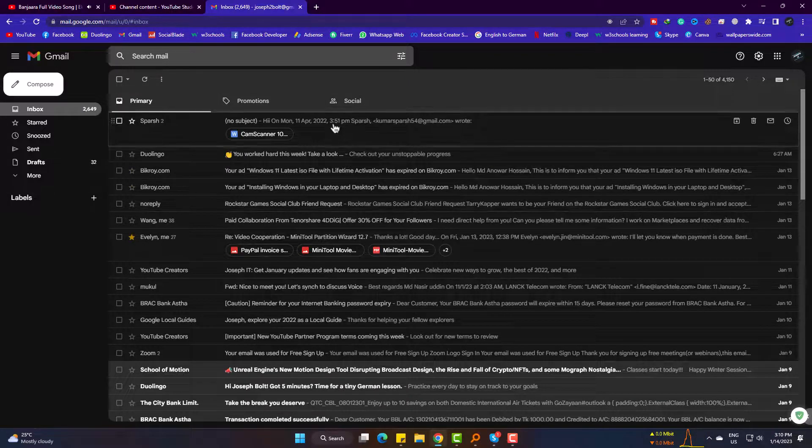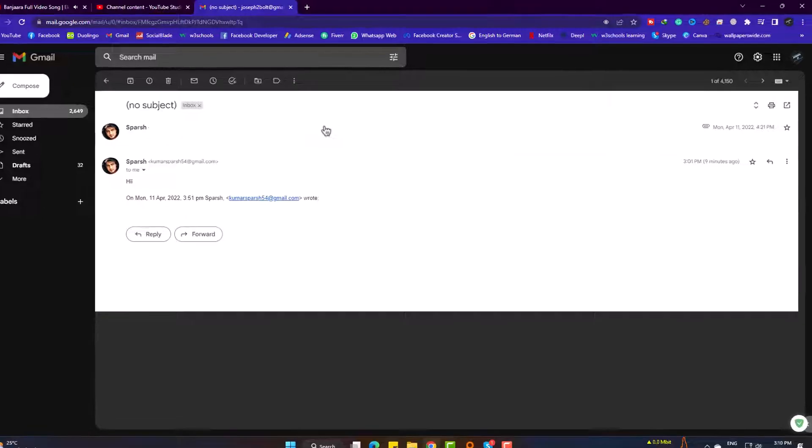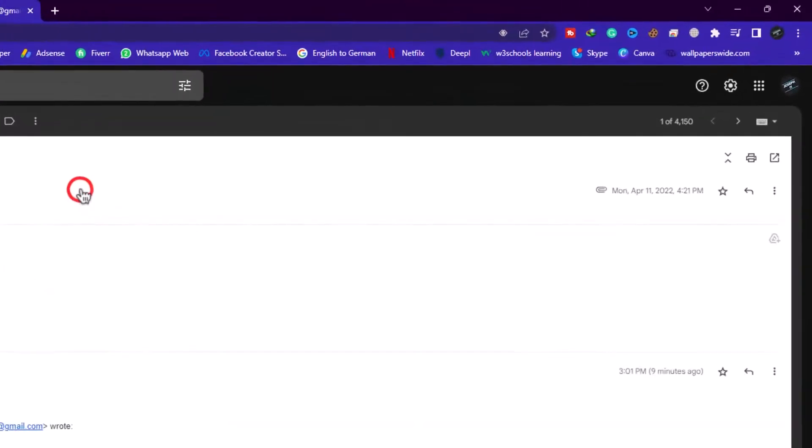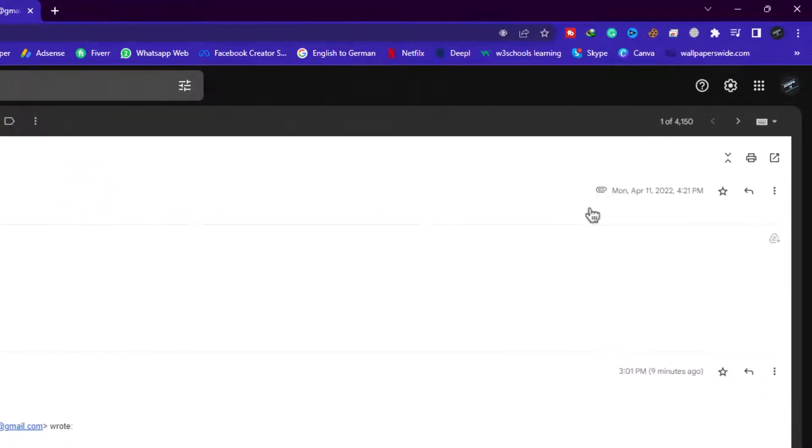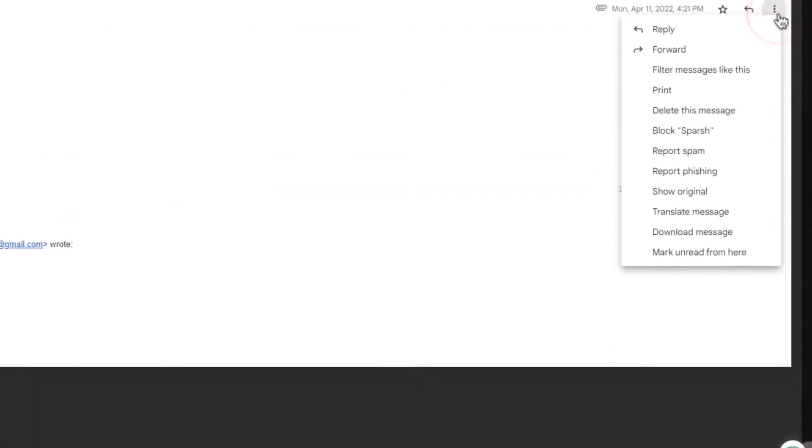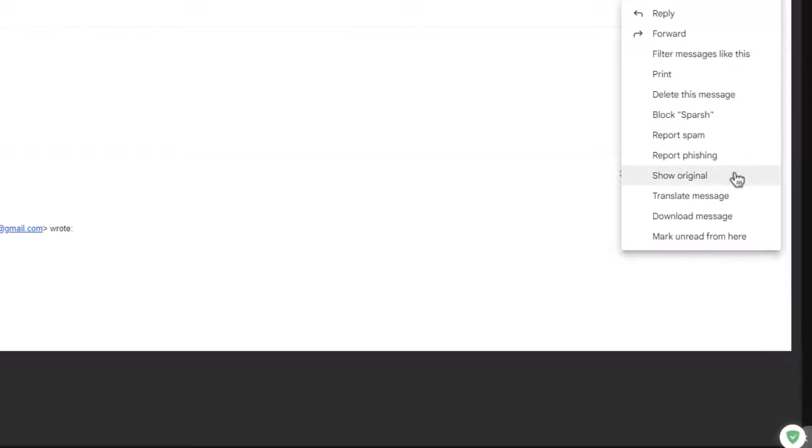Firstly open the mail. At the right side, go to three dots. Click on show original.